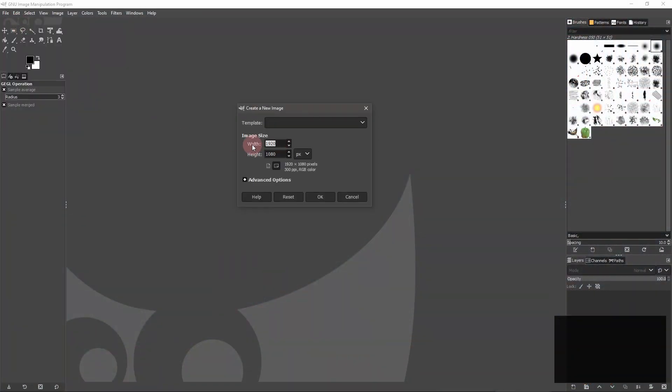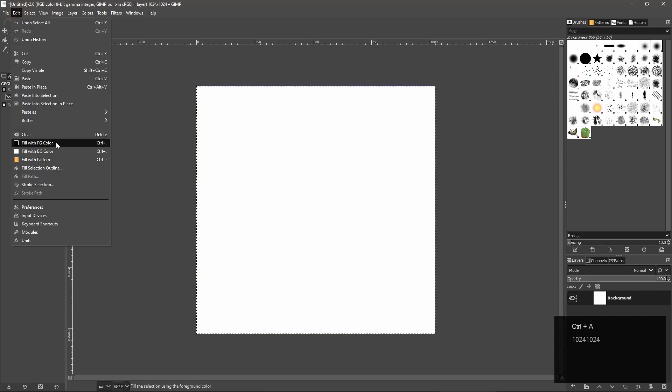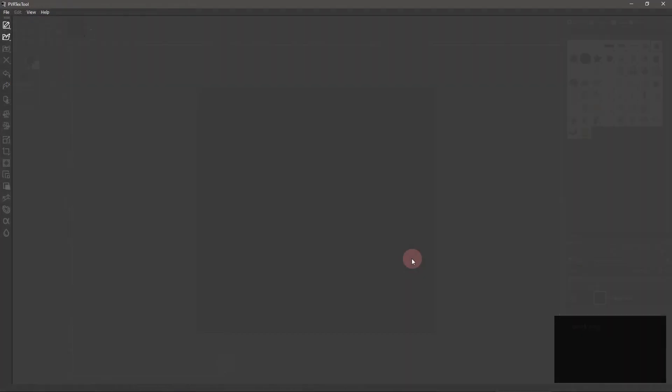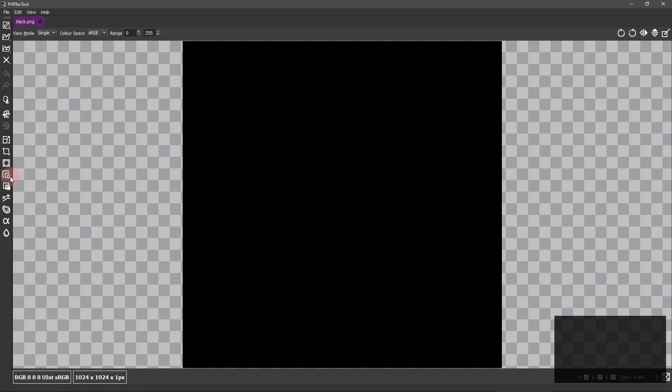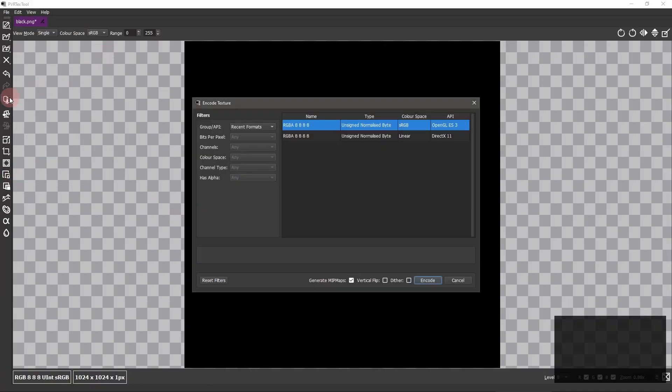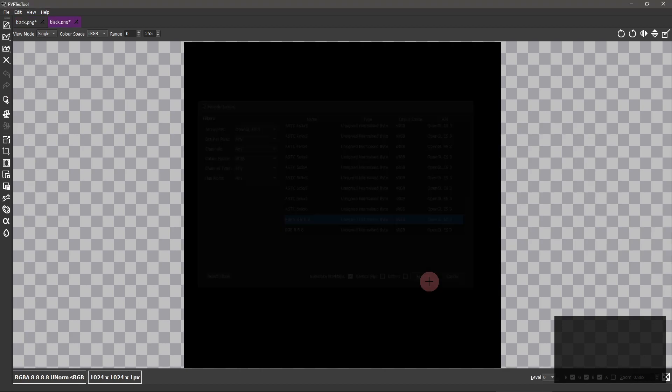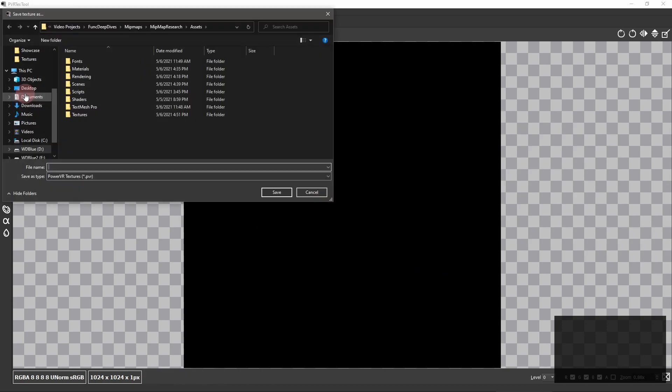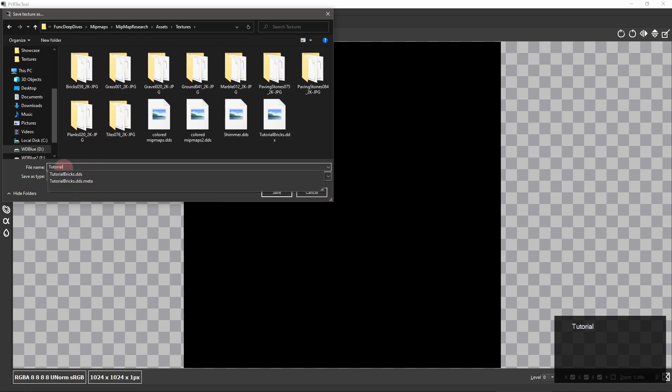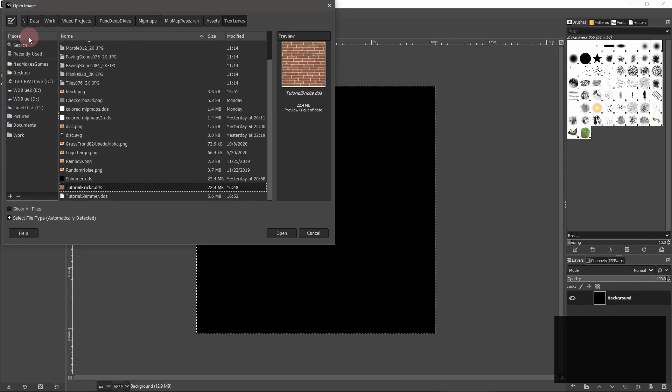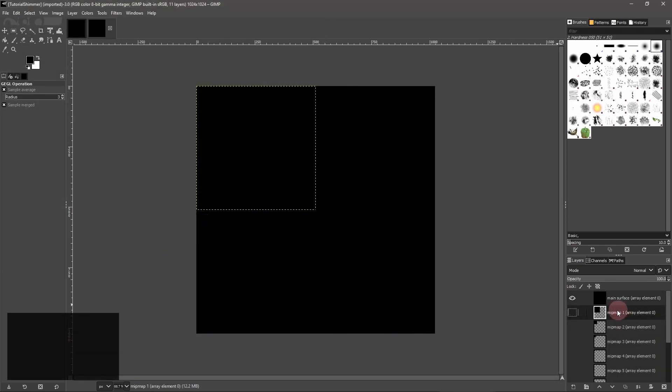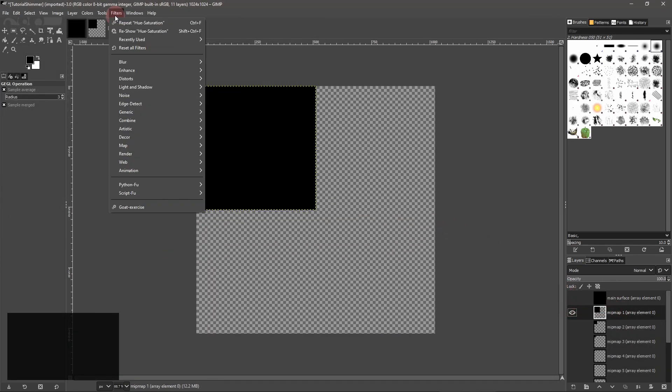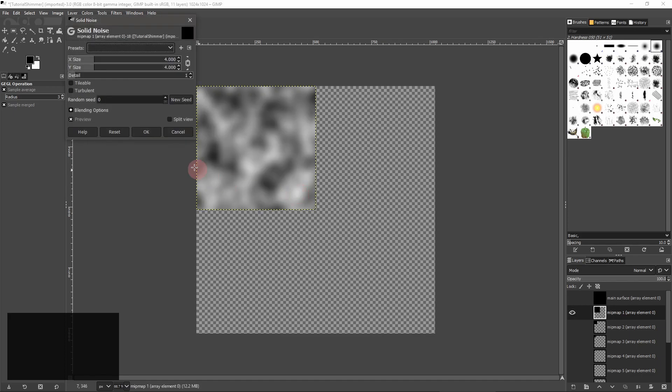Create a black texture, and open it in PVR Text Tool. Go through the same steps as before, and import your new .dds file into the GIMP. On the layers for mipmap 1, 2, and 3, generate some solid noise using the aforementioned filter.